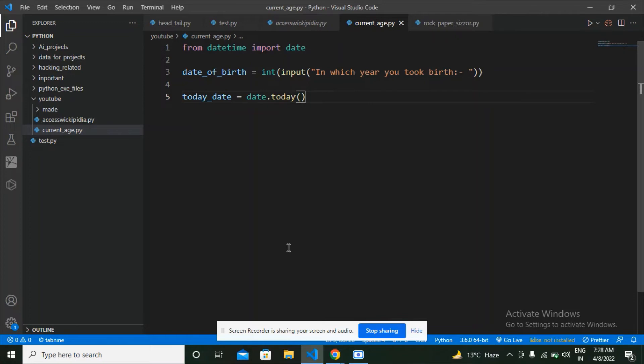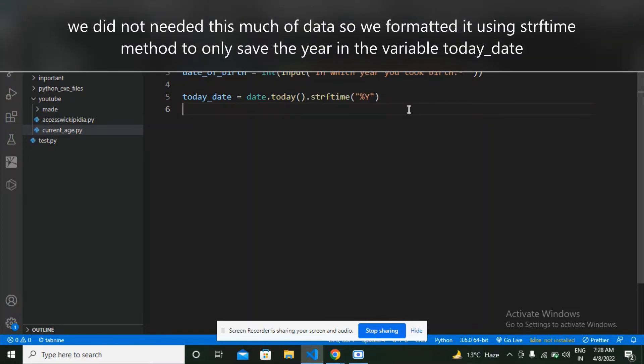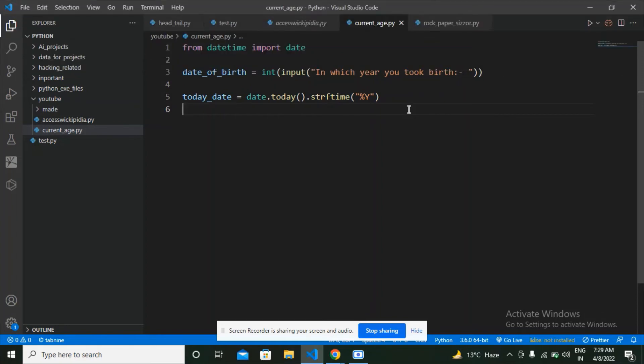Here I have got the year in string form. What I have to do is convert it into an integer. I am not going to convert it here.